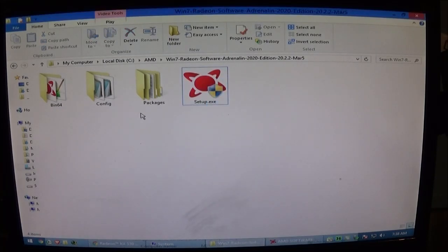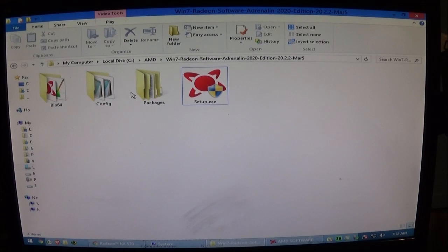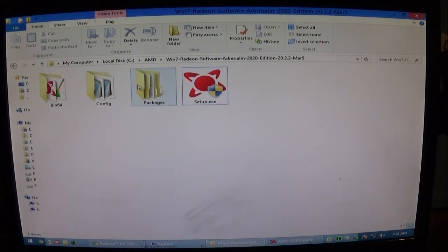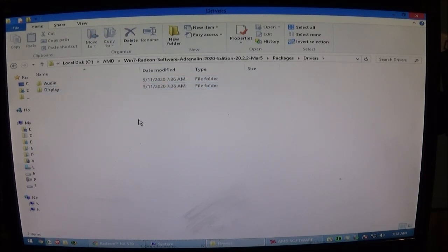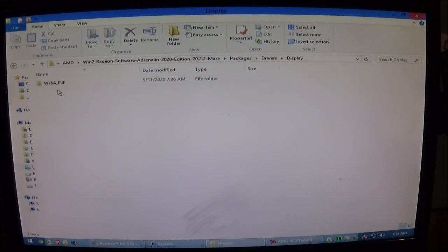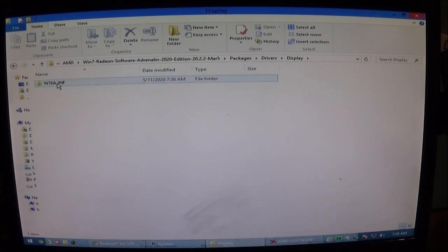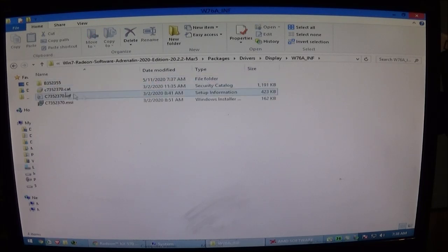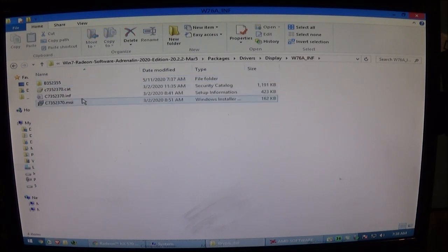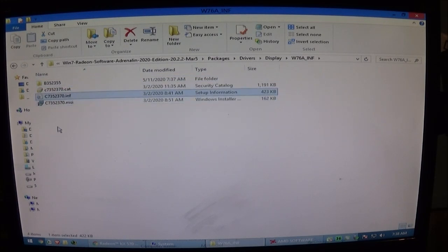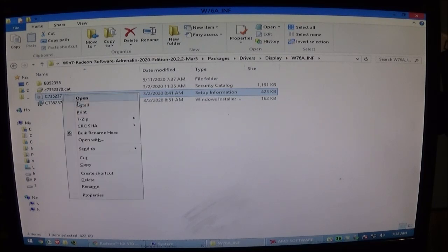So what I do is I go into packages, drivers, display, and then whatever subfolder it is at the time. And then I find the INF file here and I just right click on it and I click on install.